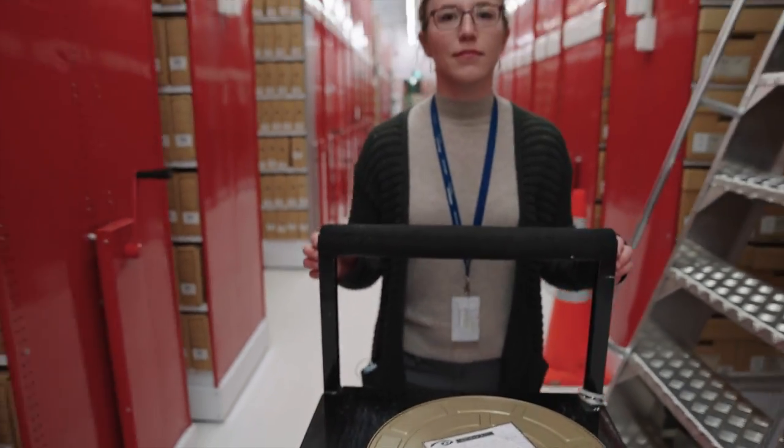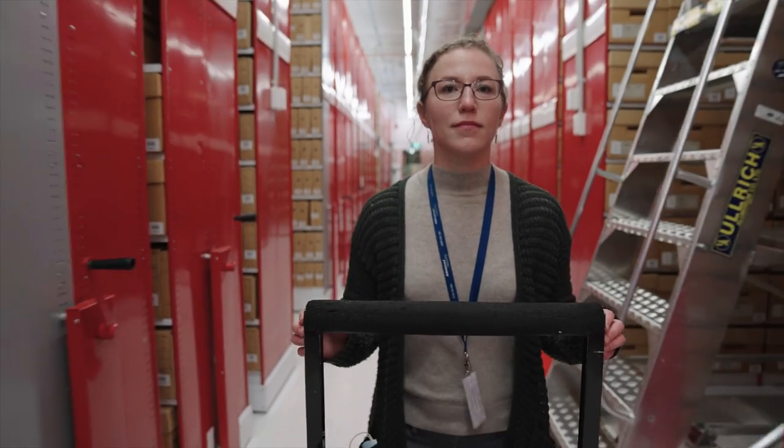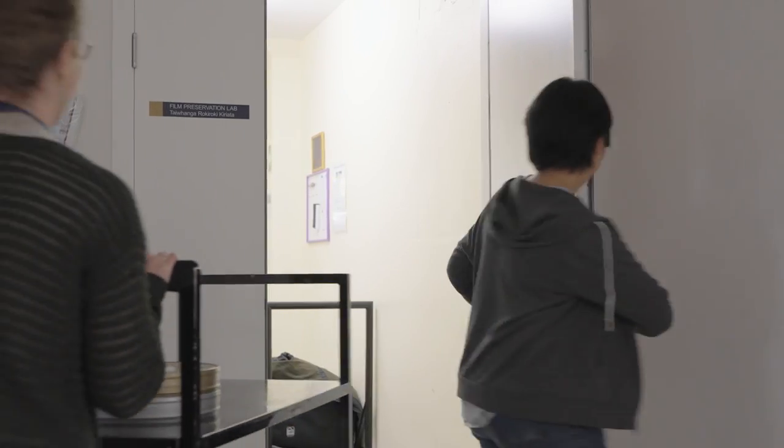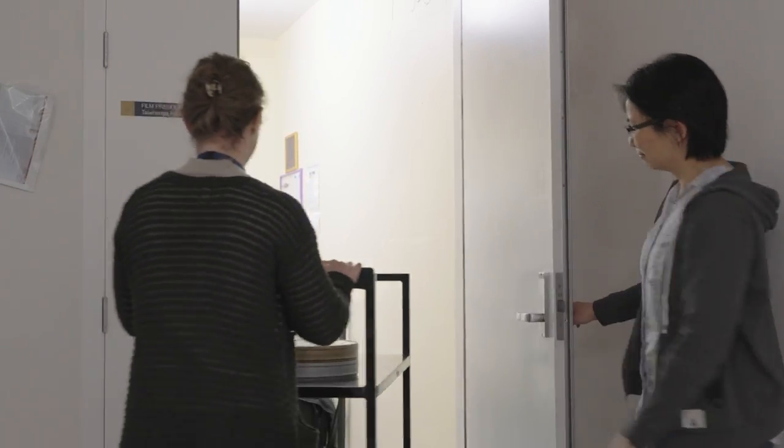This happens in a very special part of the Archives building. Welcome to the Film Preservation Lab.